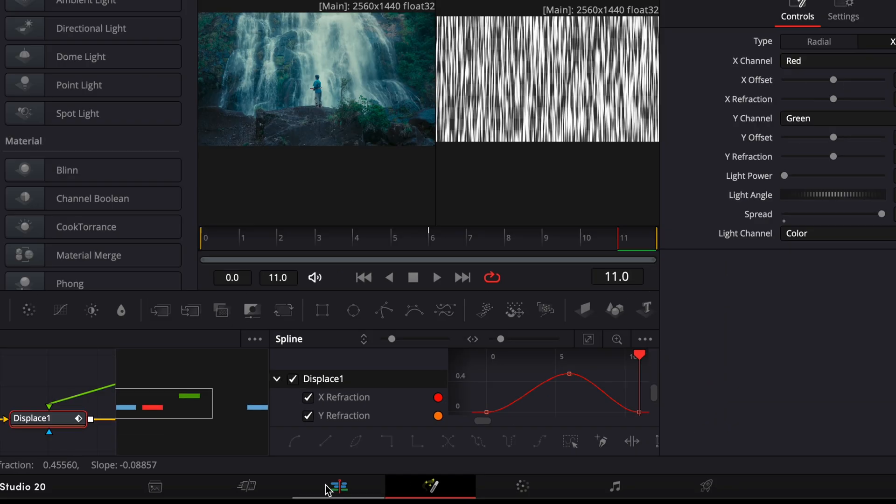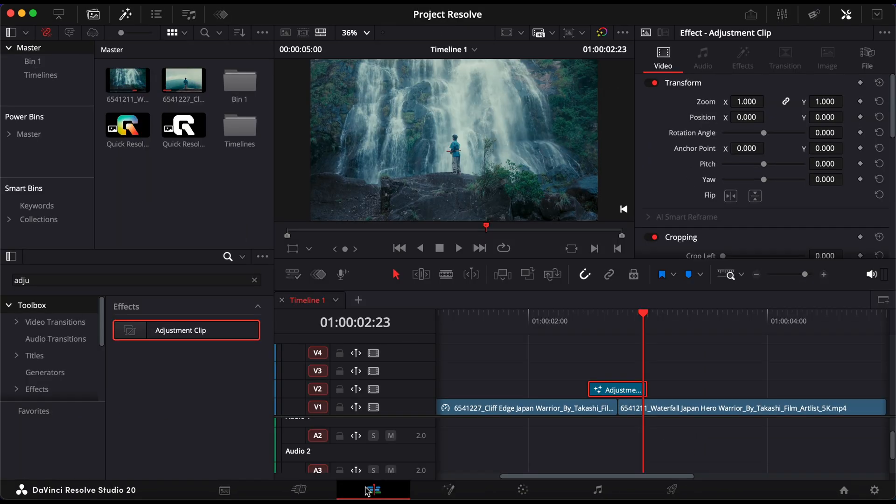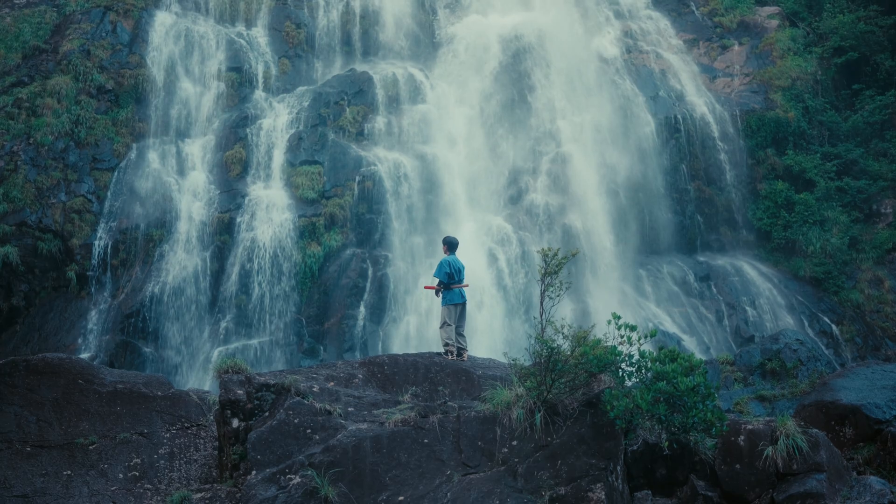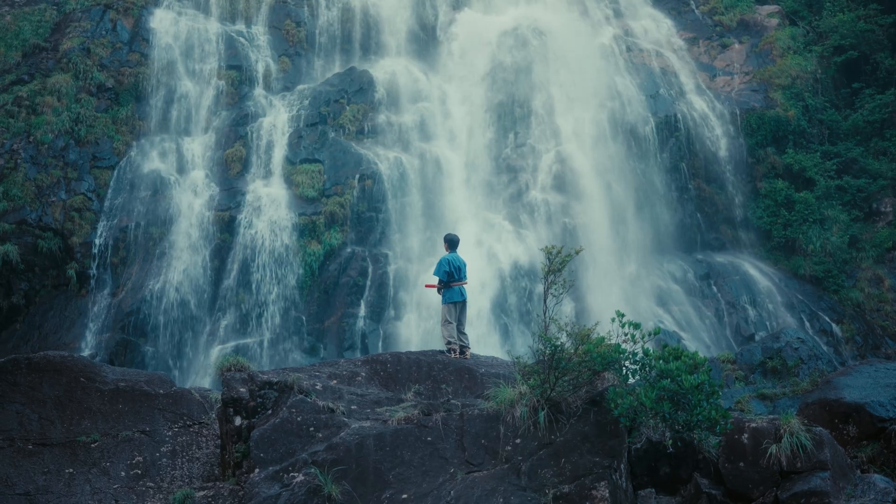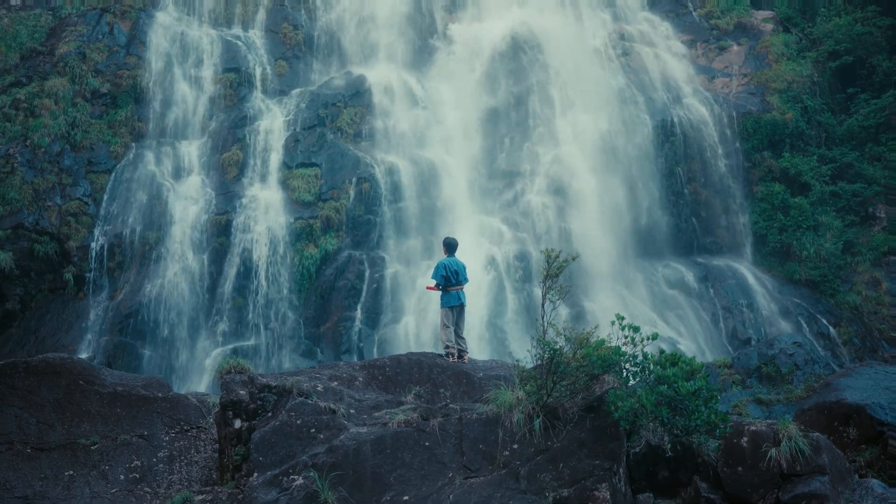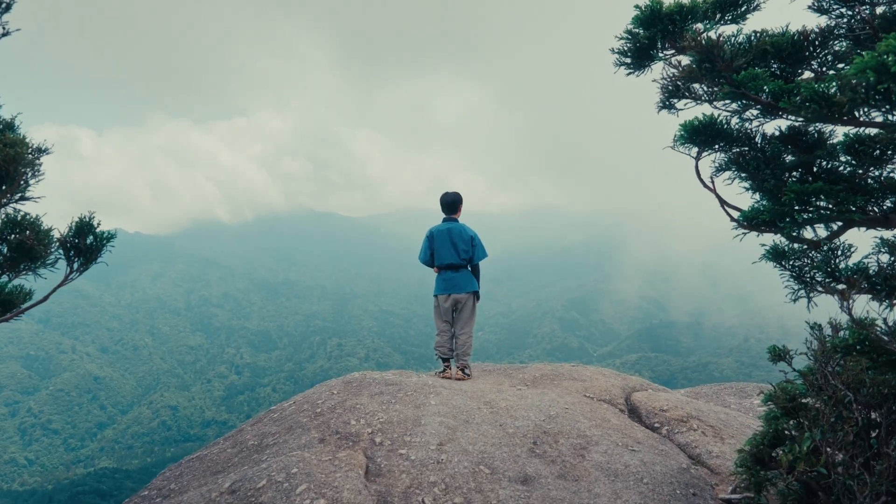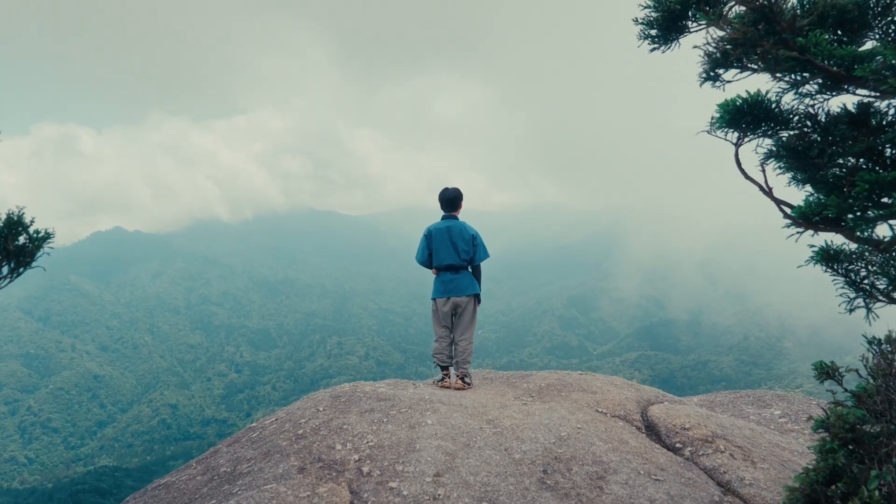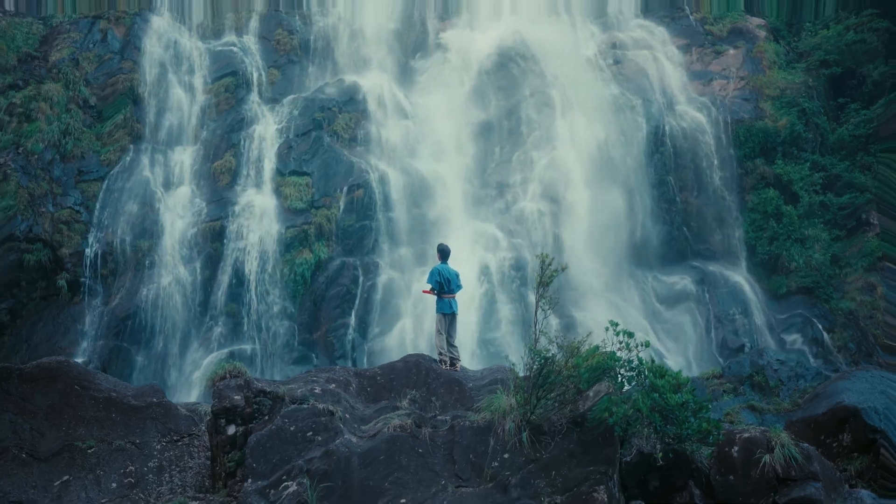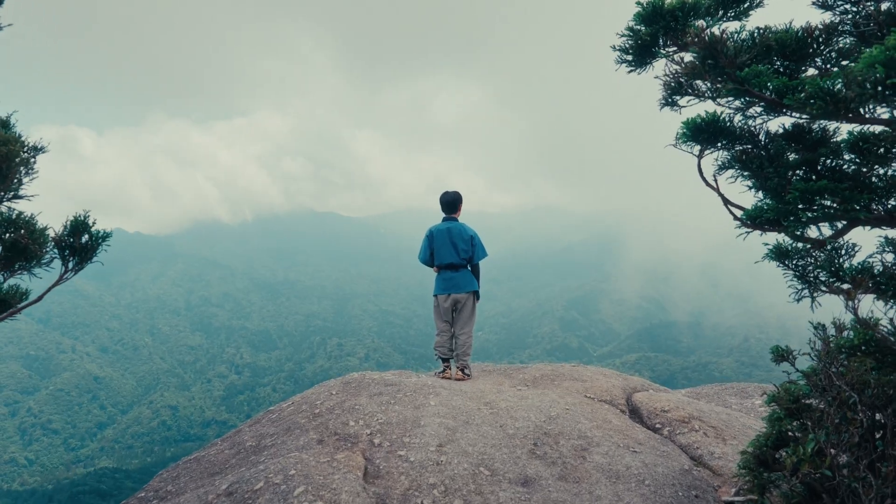Now, go back to the edit page and play through your cut. You'll see the morph effect seamlessly blend your clips together, creating a natural looking transition with just a few simple steps.